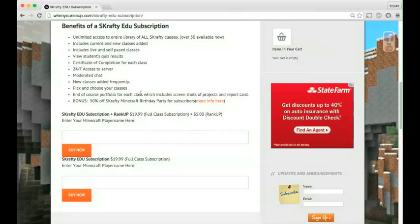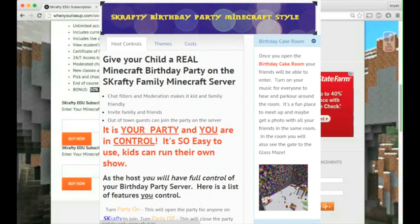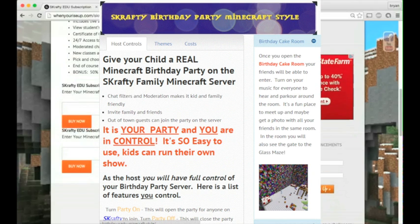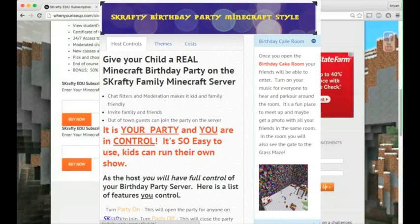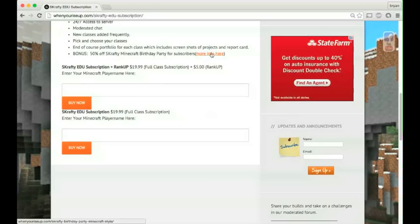You can pick and choose your classes at any point. We'll also give you 50% off of the Minecraft birthday party. Scrappy birthday party, the student or the birthday host will be able to control the entire party. You can get more information here.